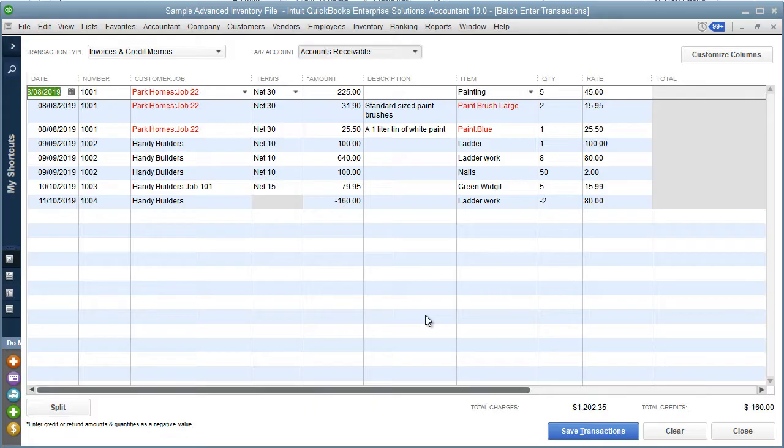QuickBooks does a quick validation to make sure that the customer jobs exist and that the items exist as well. You'll notice that there are some here that don't match. These have been highlighted in red.